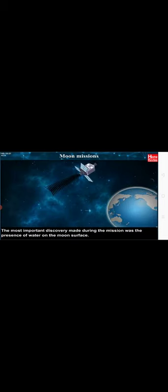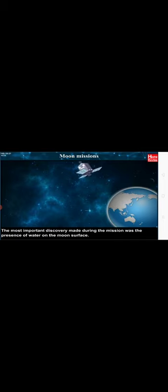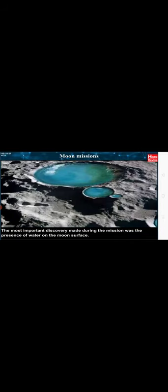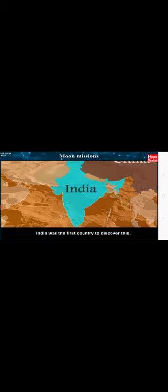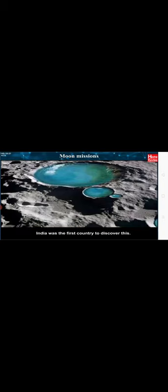A premade discovery during the mission was the presence of water on the moon's surface. India was the first country to discover this.